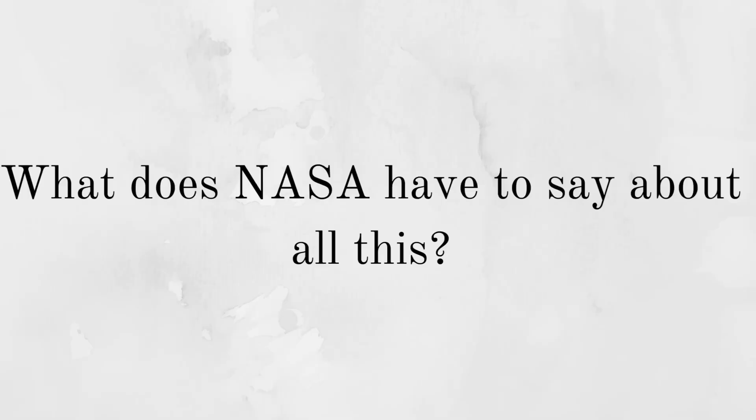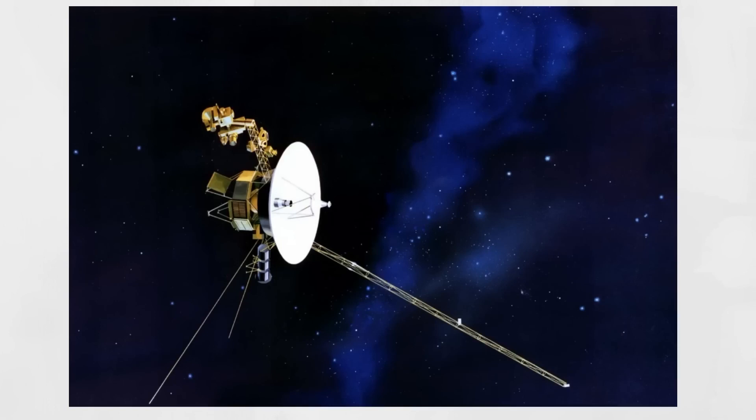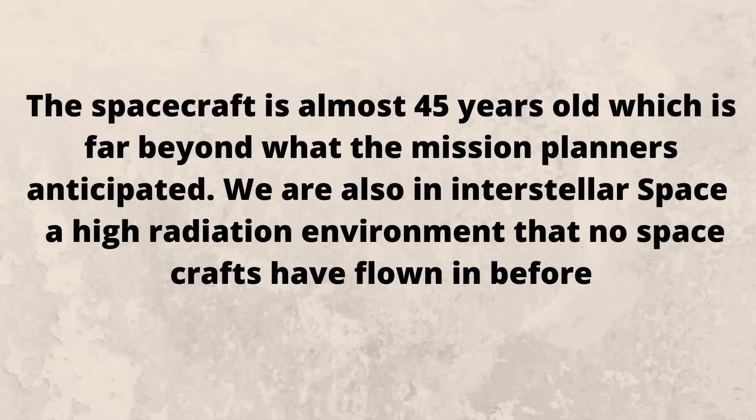It simply seems that the Voyager is getting old. Susan Dodd, the project manager for both the Voyagers, said the spacecraft is almost 45 years old, which is far beyond what the mission planners anticipated. We are also in interstellar space, a high-radiation environment that no spacecraft has flown in before.